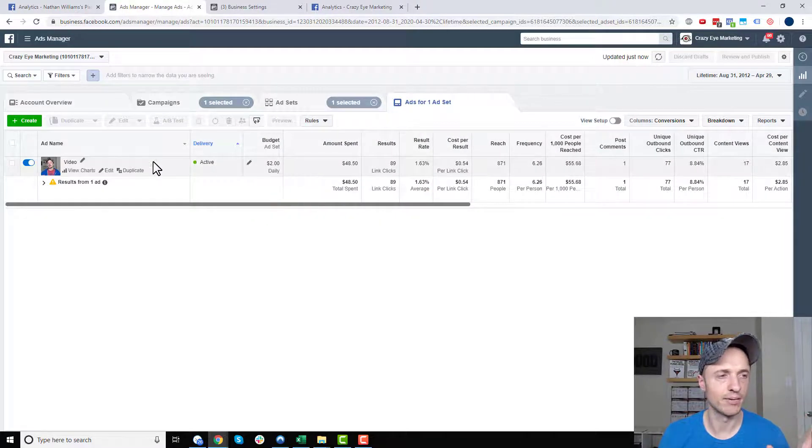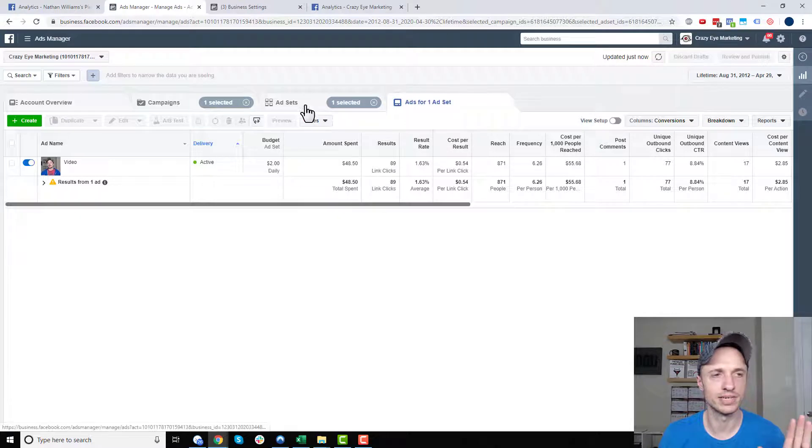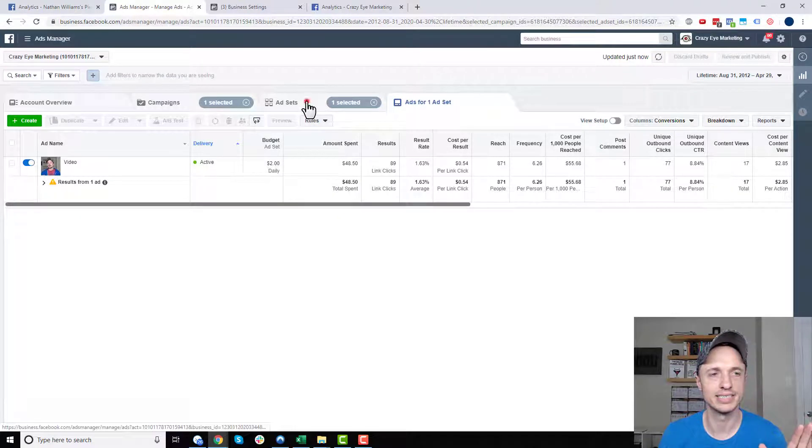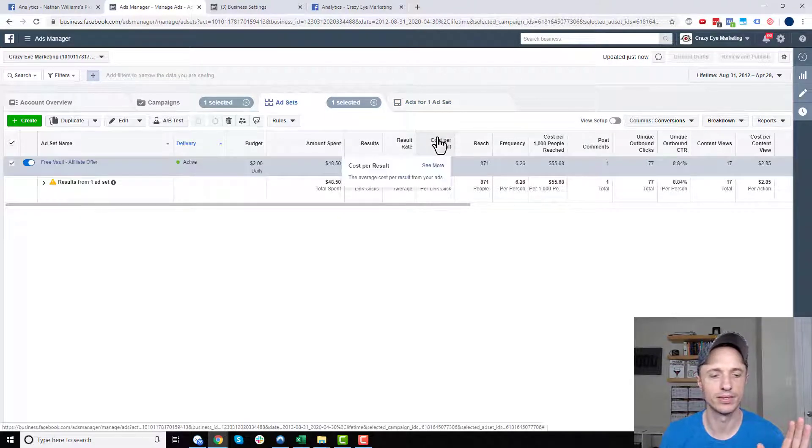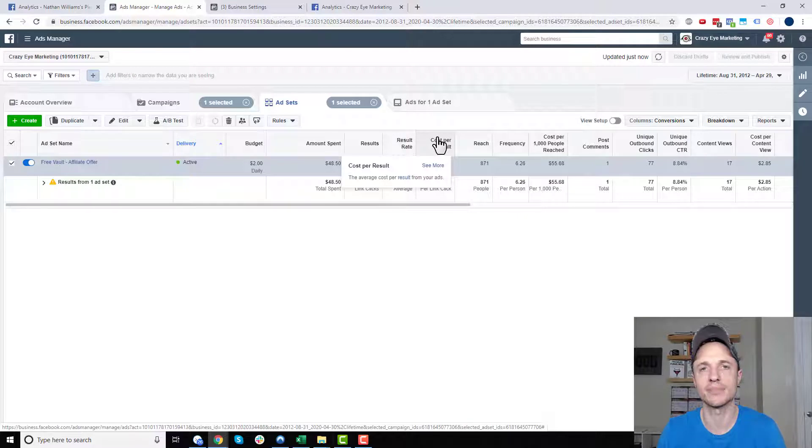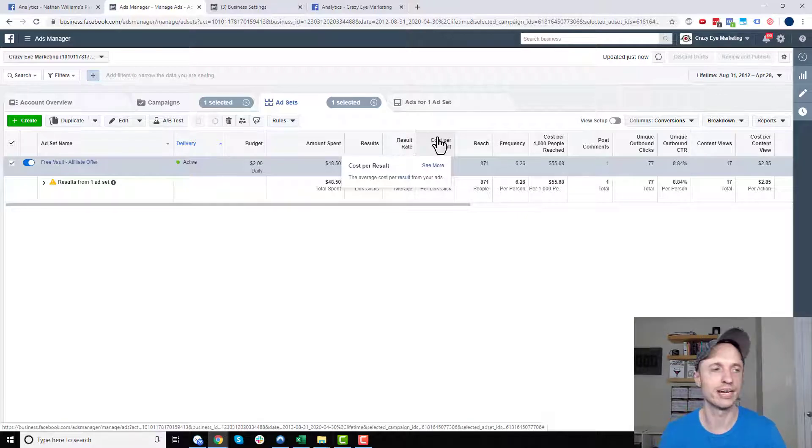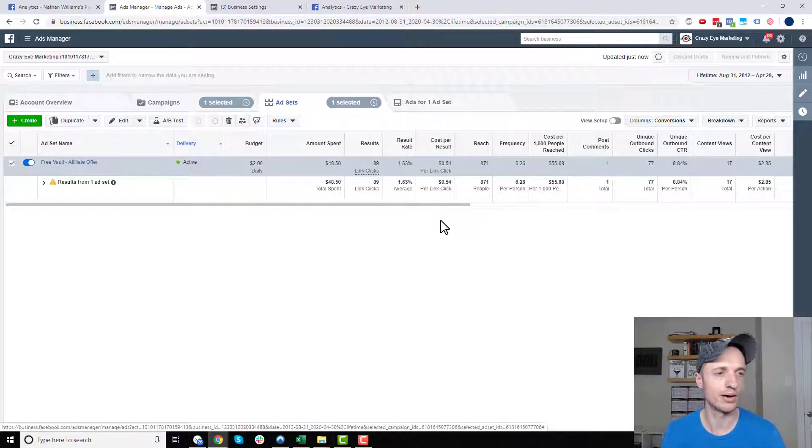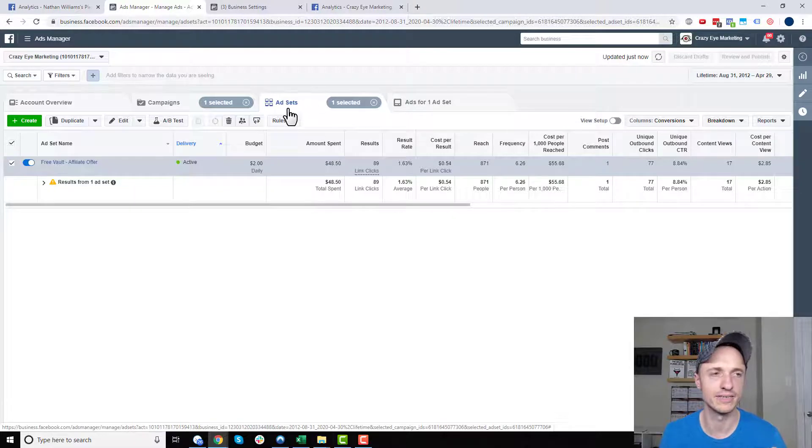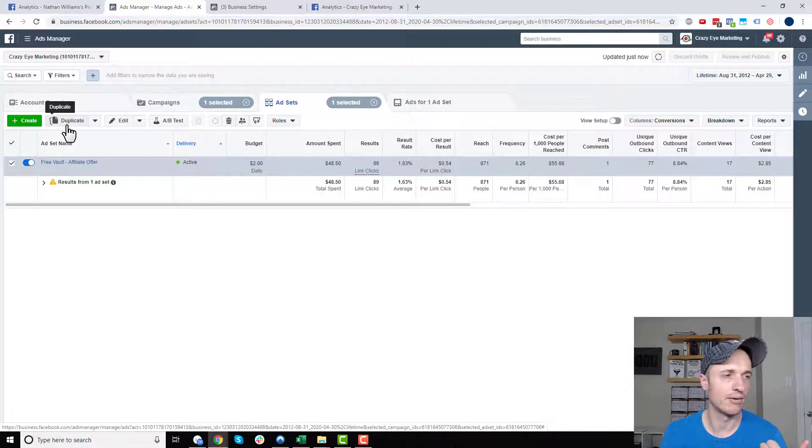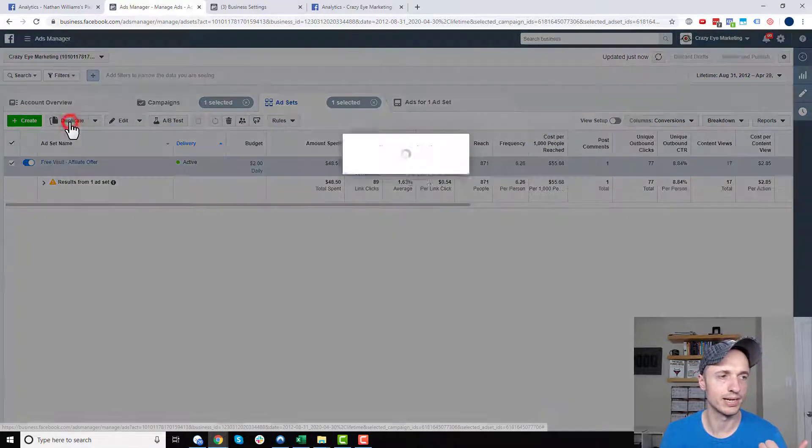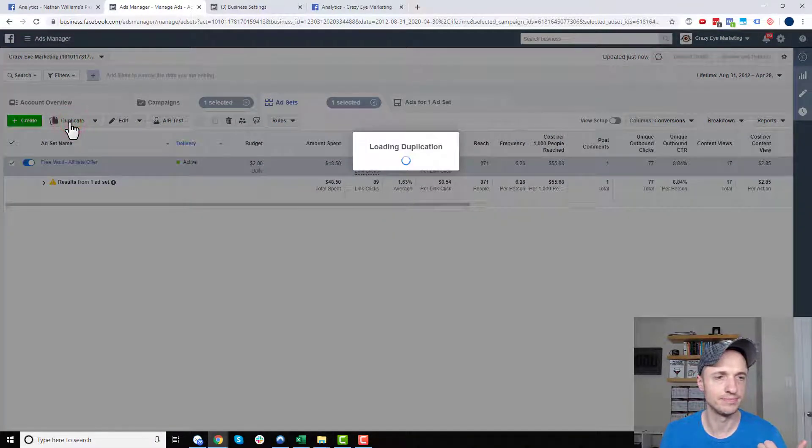But anyway, besides that, I want to go ahead and create some different variations of this ad to see if I can come up with some better copy images, and maybe increase my rankings there. So what I want to do is come back out to the ad set level, like I just did, and I want to go ahead and duplicate the ad set.